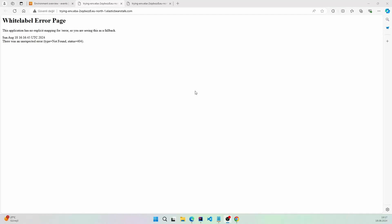Hi guys. I will show you how we can provide an SSL certification for our Amazon Web Services Elastic Beanstalk project API URL. This is my API URL from Elastic Beanstalk here. Because of no SSL certification, self-signed certifications are not trustable. Because of that, we will get the certification from another platform.